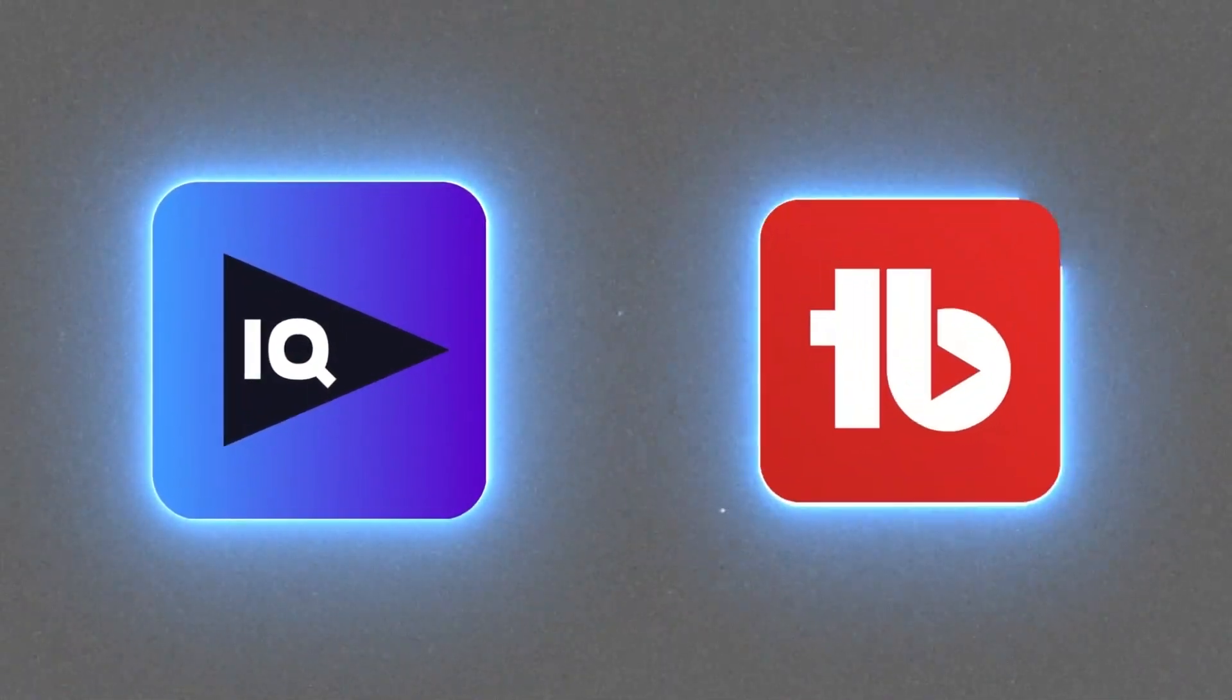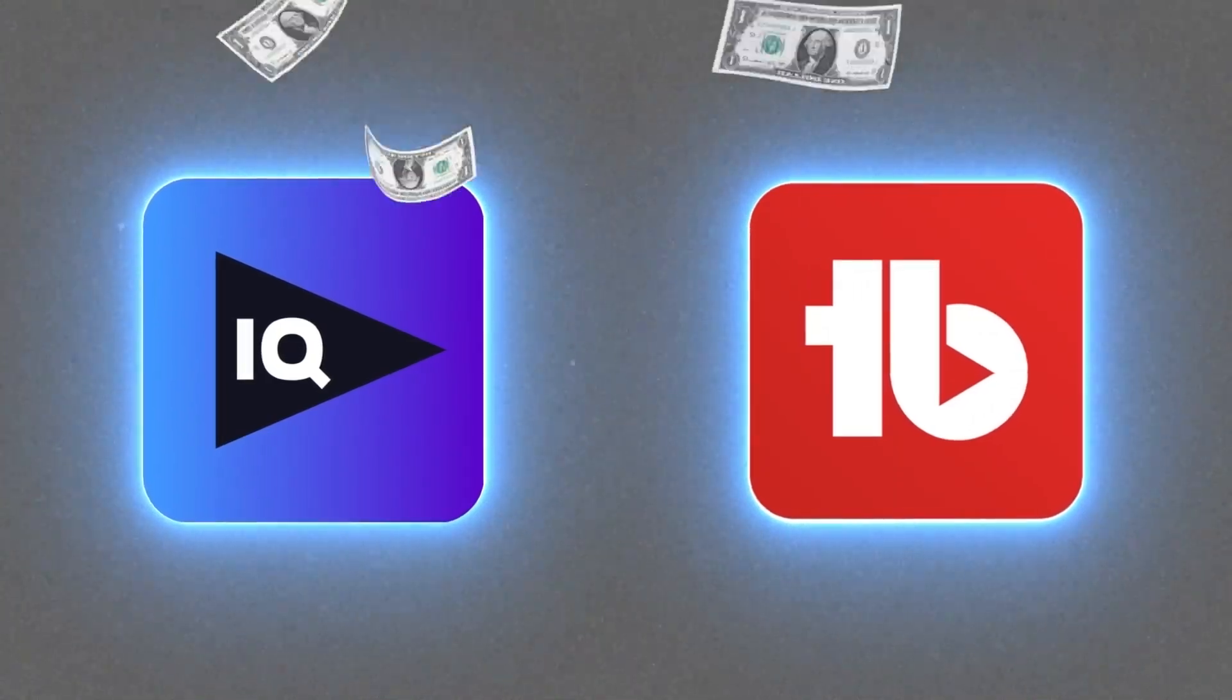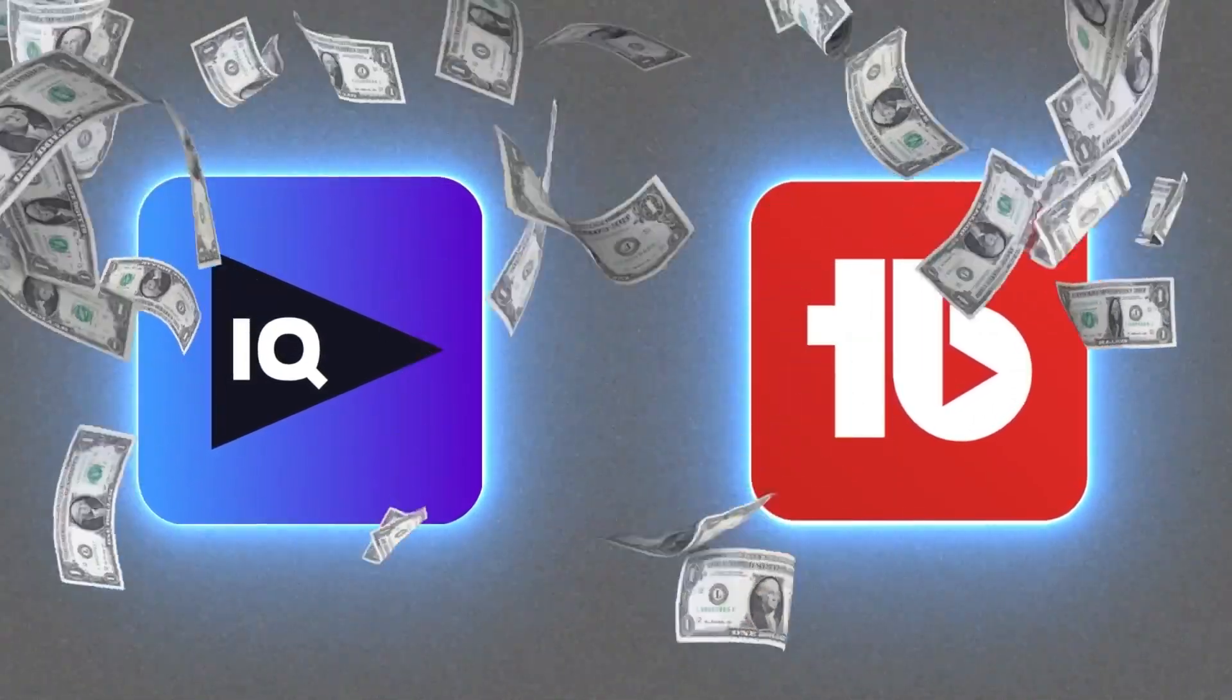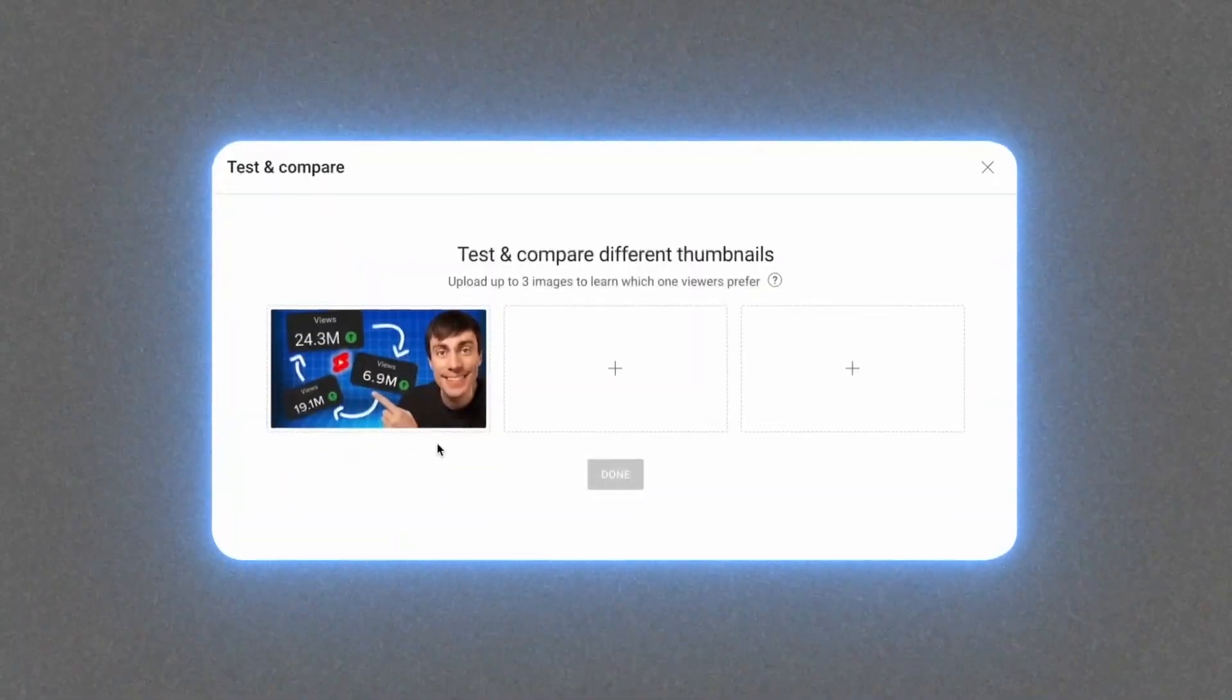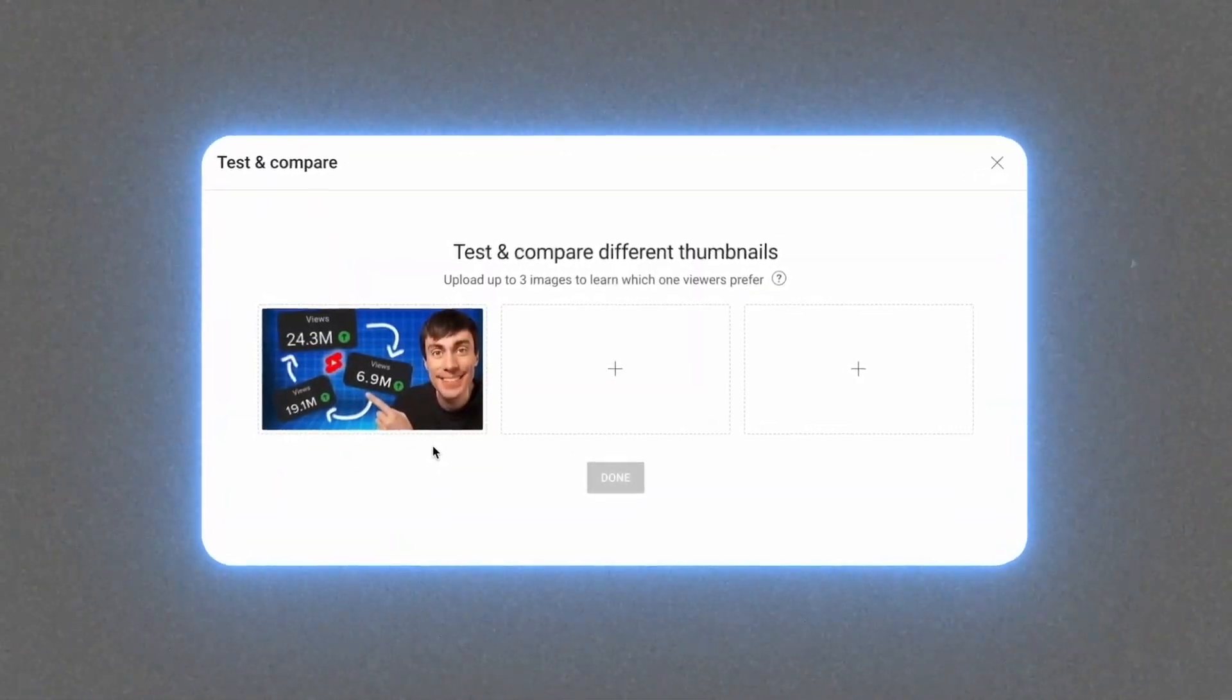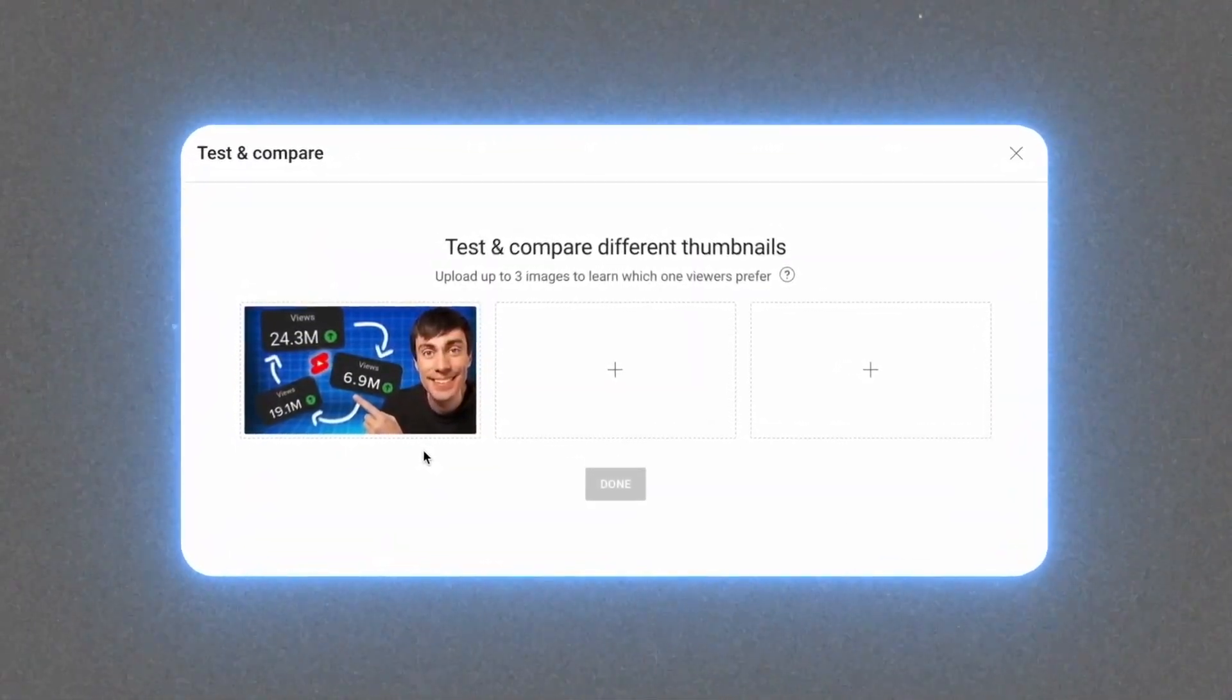But until now, I've needed third-party software like VidIQ or TubeBuddy to perform those tests, and all of this software costs some extra money. So luckily, all creators across YouTube are now getting access to the test and compare feature for free directly inside the YouTube dashboard.